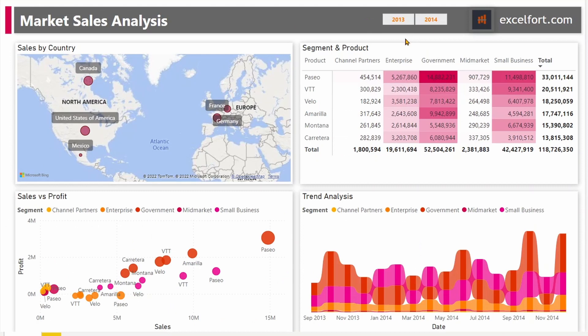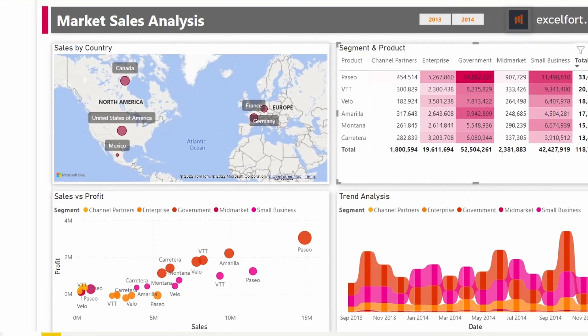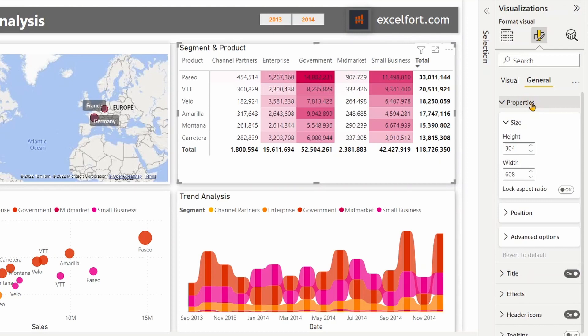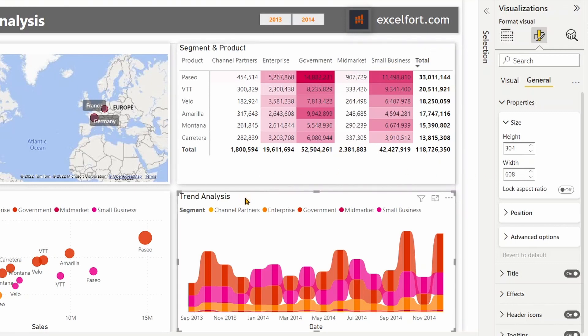The next step is to ensure the three visuals that I'm going to use for my in-page navigation are the same size in terms of height and width. For that, let me check the first one under the Visualization pane, General tab. Let's open up Properties and check: the height is 304 and the width is 608. Clicking on the next visual — the height and width are the same, and the third one is the same as well.